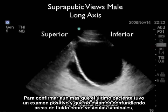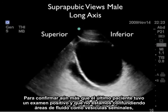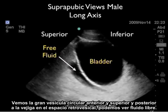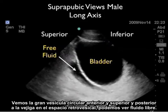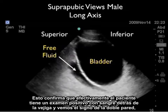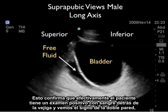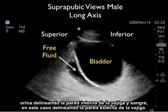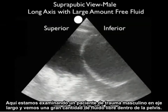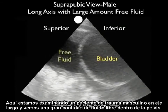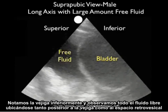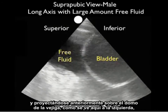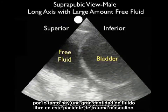To further confirm that the patient had a positive exam and that we're not mistaking the areas of fluid as seminal vesicles, we re-scan in the long axis plane, superior to the left, inferior to the right. We see the large circular bladder anteriorly and, posterior to the bladder in the retrovesical space, we can see free fluid layering out there. This confirms a positive exam with blood layering out behind the bladder. Again we see the double wall sign — urine outlining the inner wall of the bladder and blood outlining the outer wall. Here we're scanning another male trauma patient in long axis and we see a large amount of free fluid within the pelvis, layering out both posterior to the bladder in the retrovesical space and coming anteriorly onto the dome of the bladder.